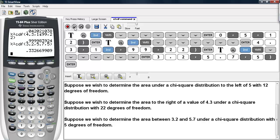And this is how you can find the area under a chi-square distribution given a degree of freedom for the TI-83/84 calculators.